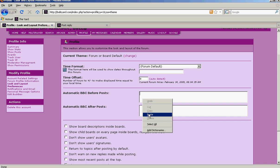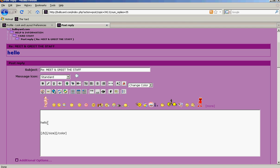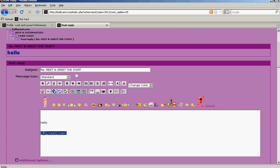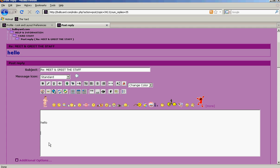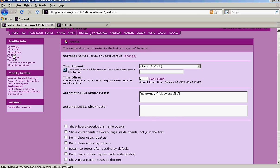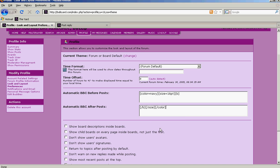This here is your Auto BBC After Post. So we'll cut that, go to Profile, and put it in Auto BBC After Post.